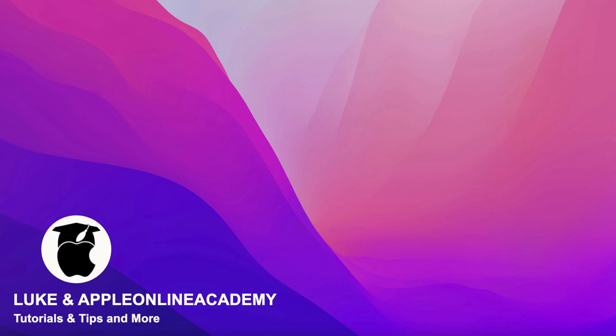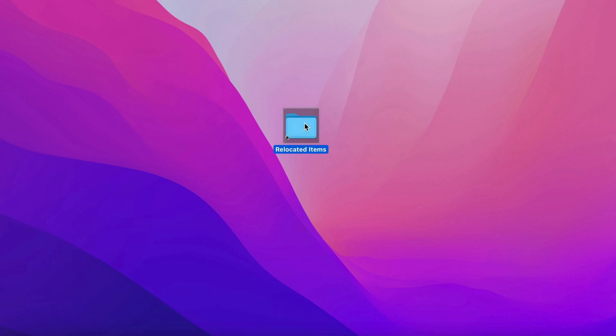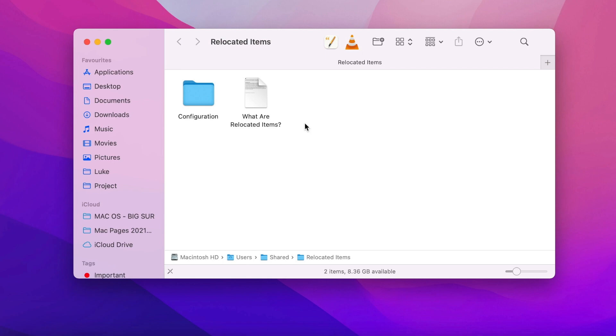Hi everyone, Luke here from Apple Online Academy. Did you recently do a macOS update and this folder called RelocatedItems appeared on the desktop?